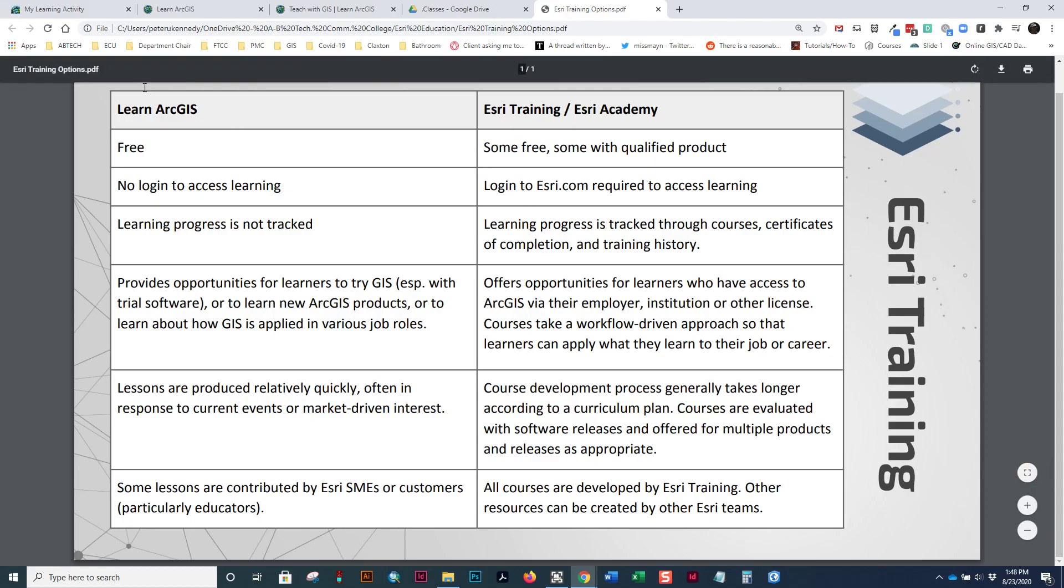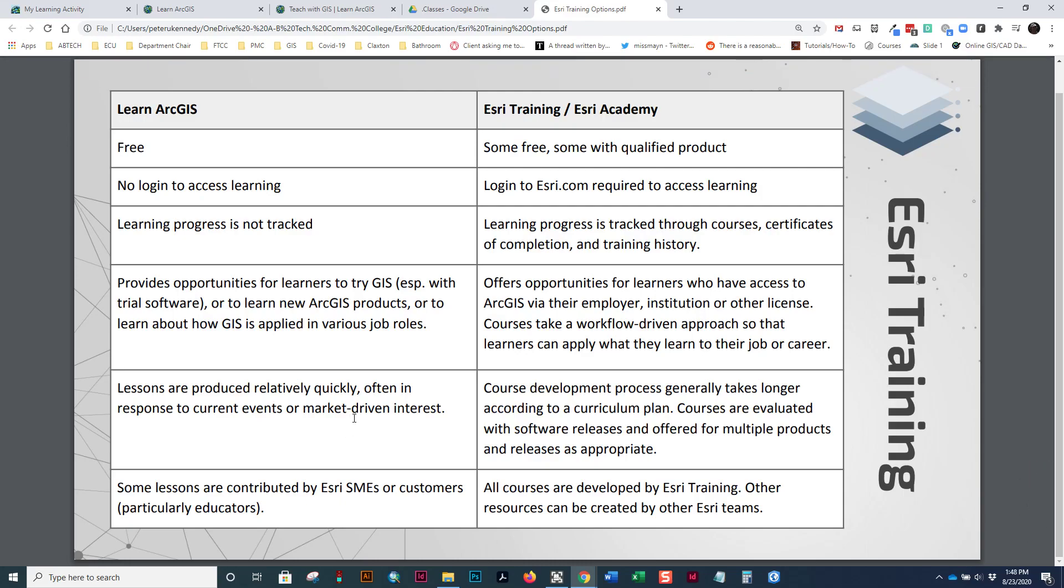So, the Learn ArcGIS site is all free training. No login required. The progress is not tracked and it provides opportunities for people to give GIS a try. Maybe people who are getting a trial software and want to give it a try and do some exercises. Their lessons are produced quickly and they're often in response to current events or market-driven interest. That site had 20 new lessons put up when the coronavirus first started entering our country. So, there's a lot of coronavirus stuff up there and they all got pushed to the Learn ArcGIS site. And they're also contributed not only by Esri but by some of their small business partners. A lot of educators put their lessons up.